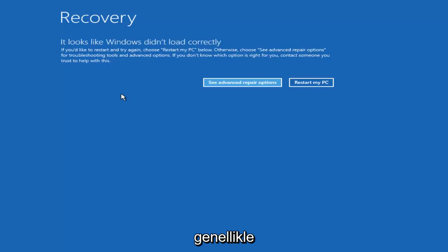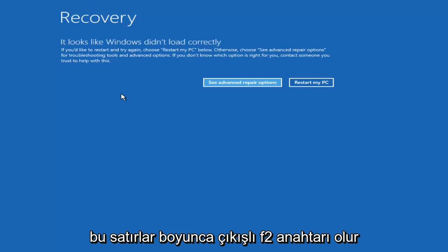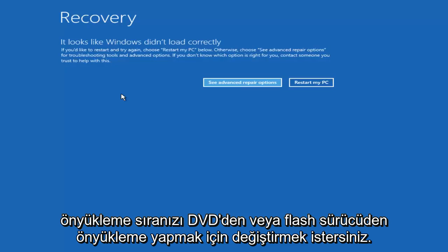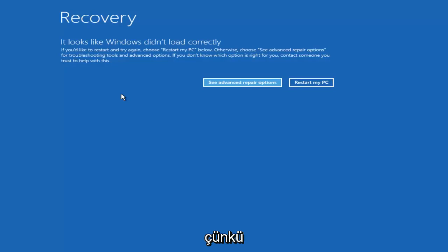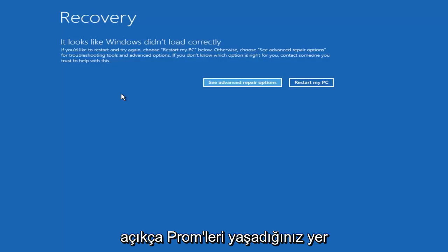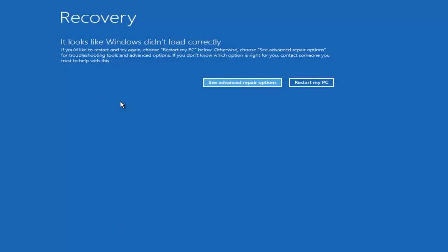To access the BIOS, it's generally the Escape key, F2, or something along those lines. You want to change your boot order to boot off of the DVD or flash drive ahead of the hard disk, because if you're booting off the hard disk that's where you're experiencing the problems, and you want to boot off the DVD first.